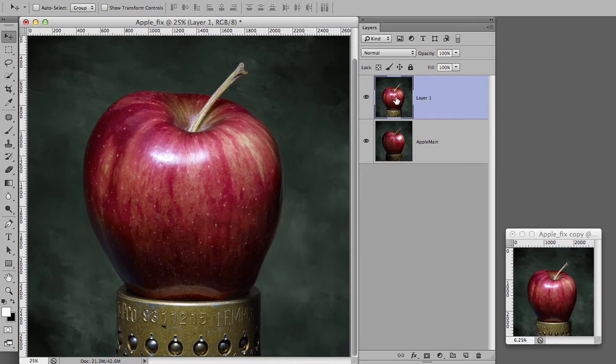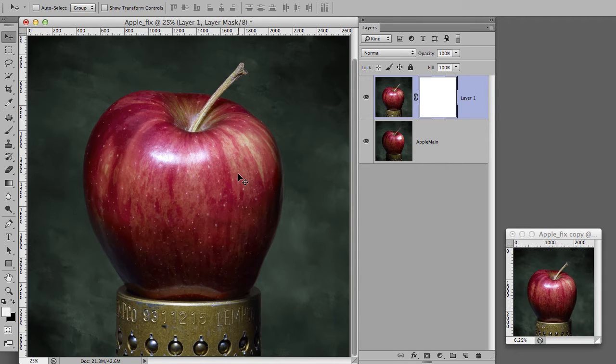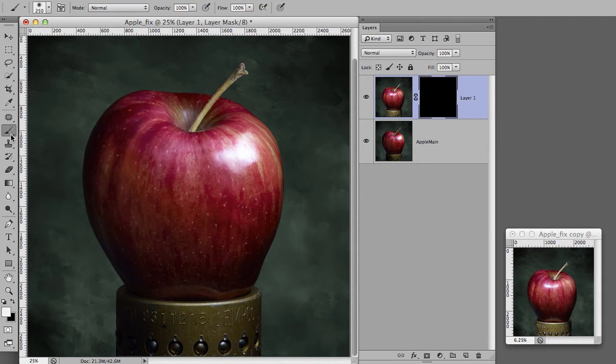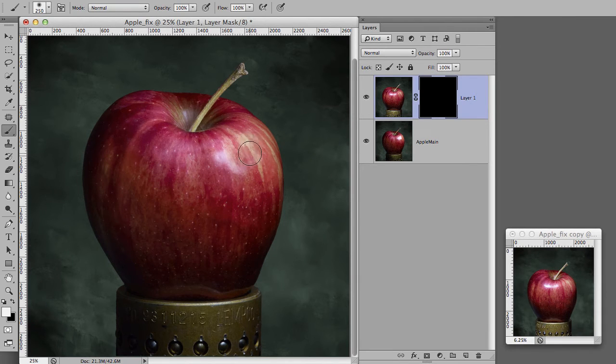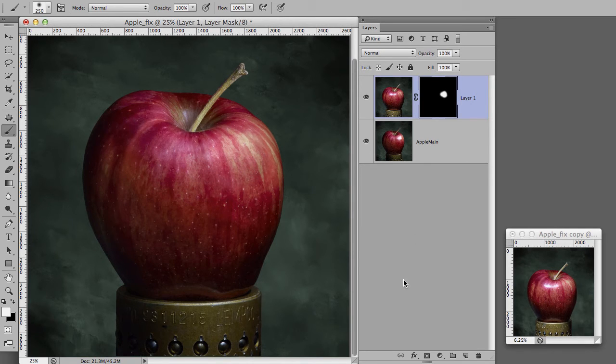So we have the image here. We're simply going to create a mask, fill that mask with black which hides everything in this image. And now we'll simply take some white paint at 100% opacity and paint white on the mask which will reveal the detail underneath the mask.